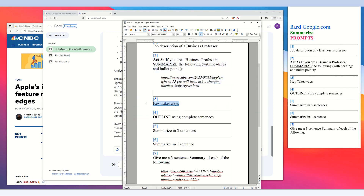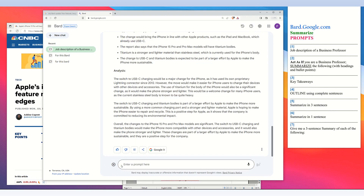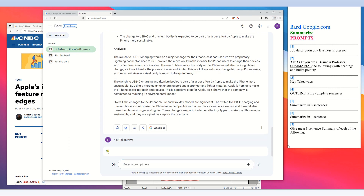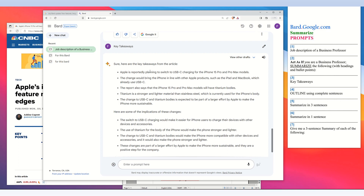Prompt number three is also very useful: key takeaways. Now that BARD identifies as a business professor and the article has been linked, we can put in simple commands to modify the previous answers. Just type 'key takeaways' and press enter, and BARD says here are the key takeaways from the article.